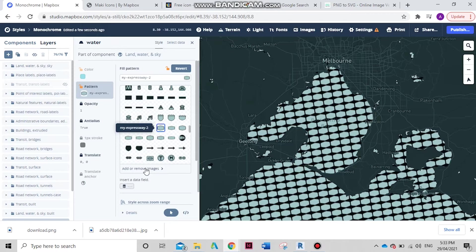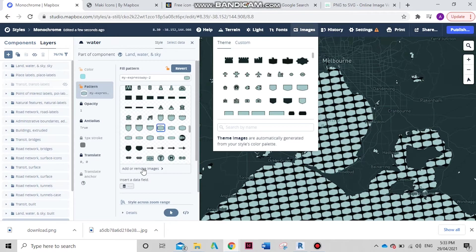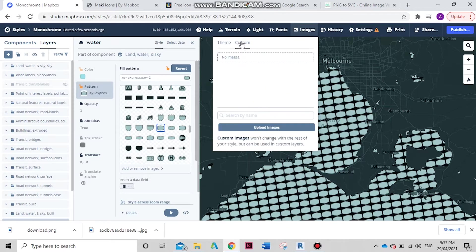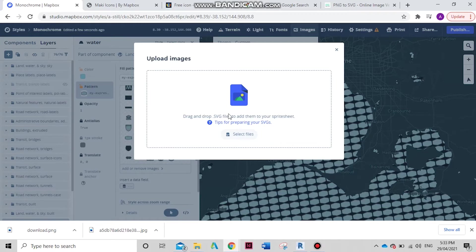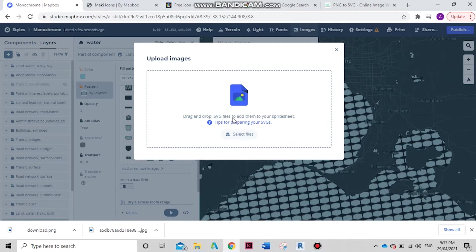So what we're going to do is insert our own. Let's go to add or remove images, custom, upload image. As you can see, it says drag or drop SVG file. It will only take SVG files and it will only take files that are less than 400 KB.